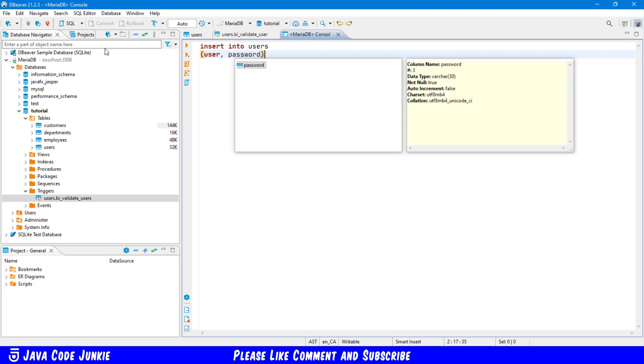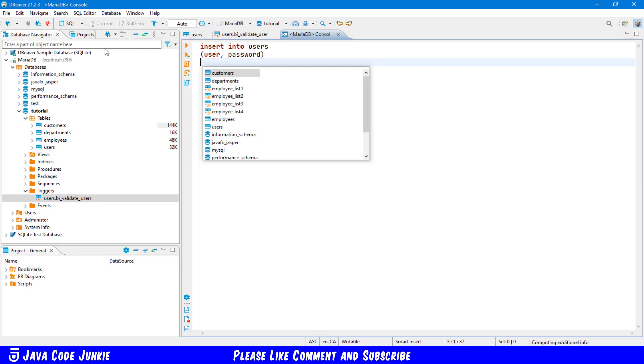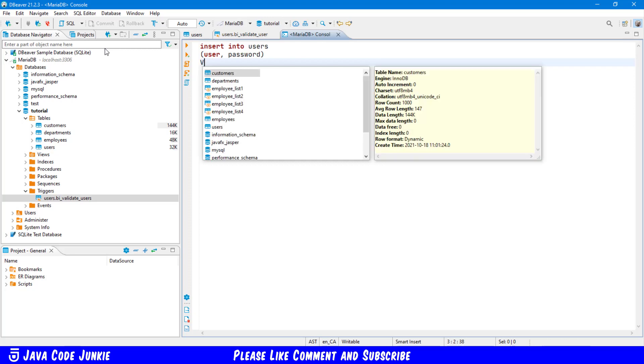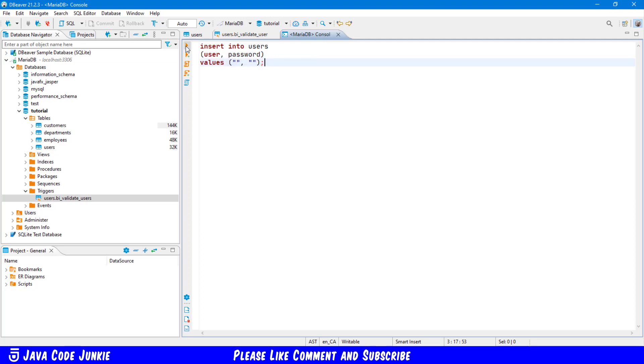And now let's create an insert statement for the users table. So insert into users user password. These are the two fields. And then the values. And I'm going to enter null for both at this point. Well, let's run that and see how it reacts.